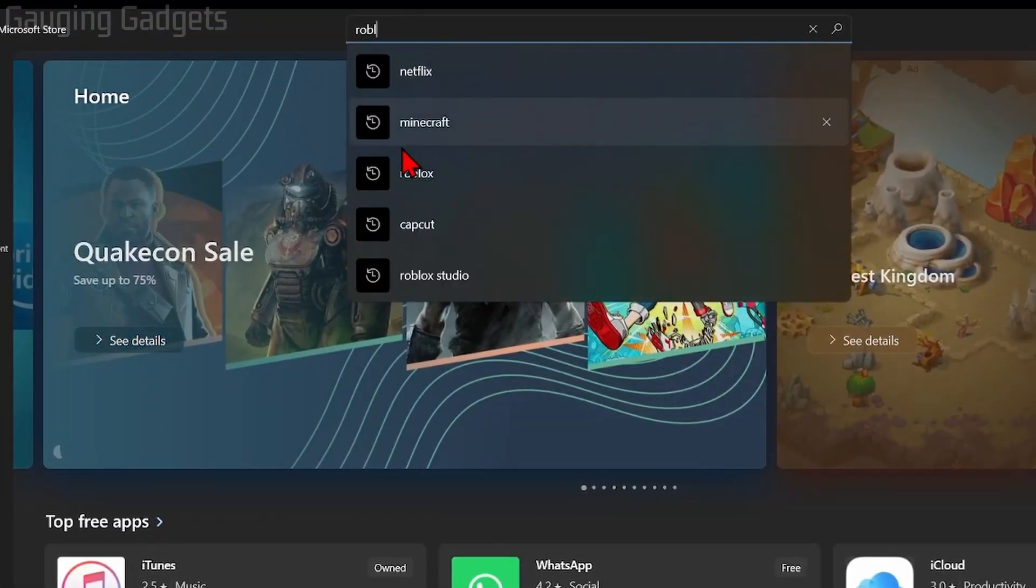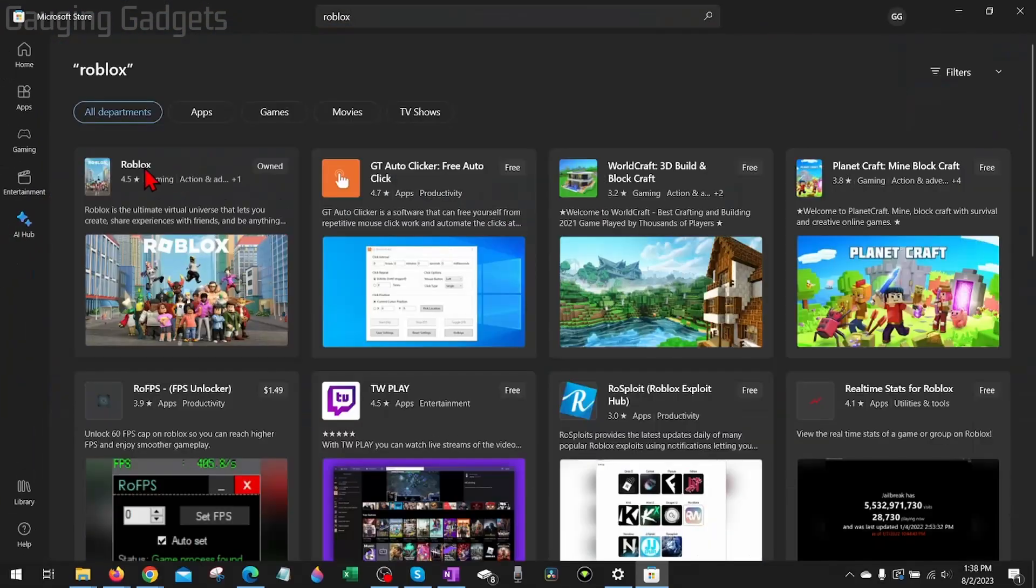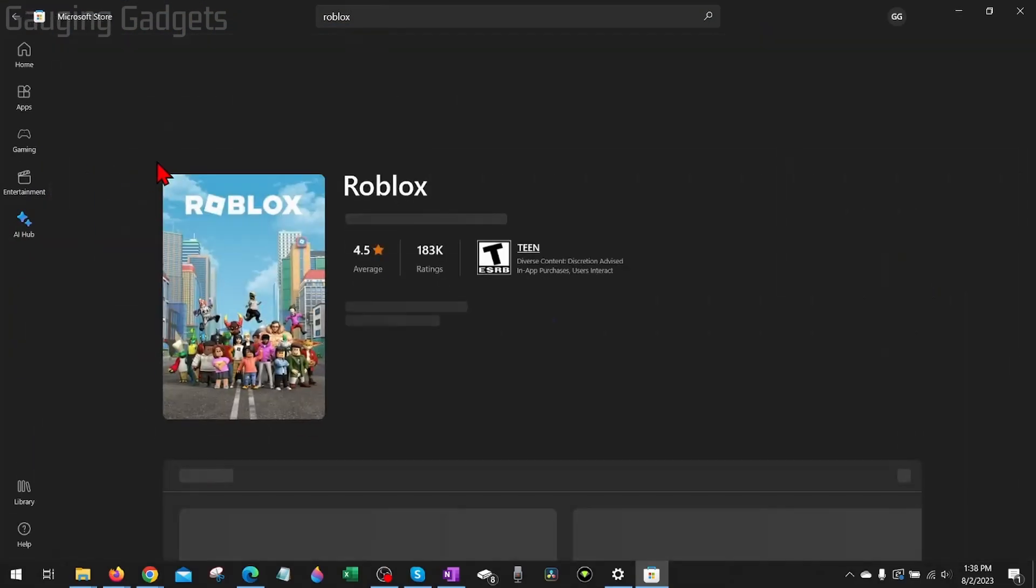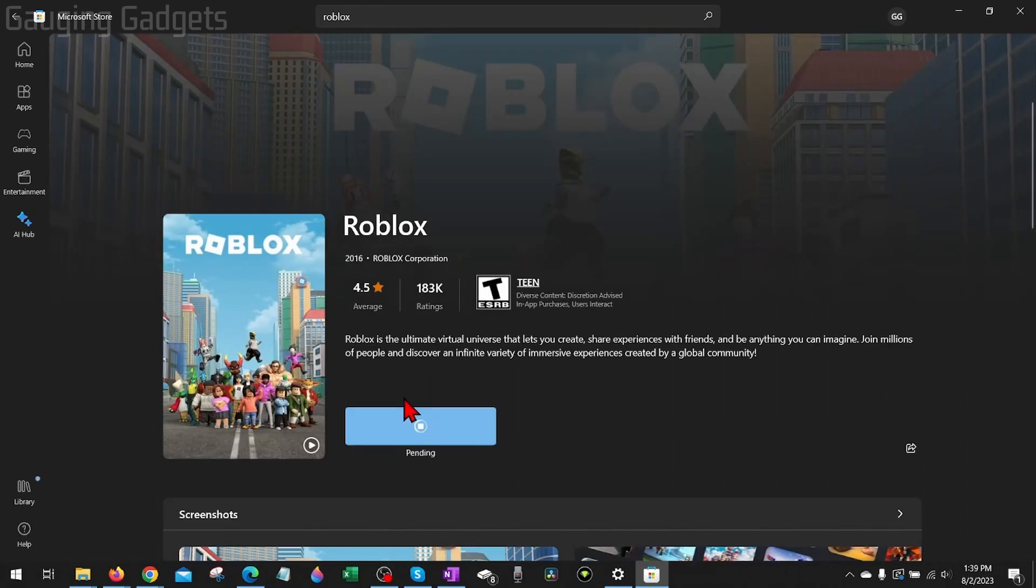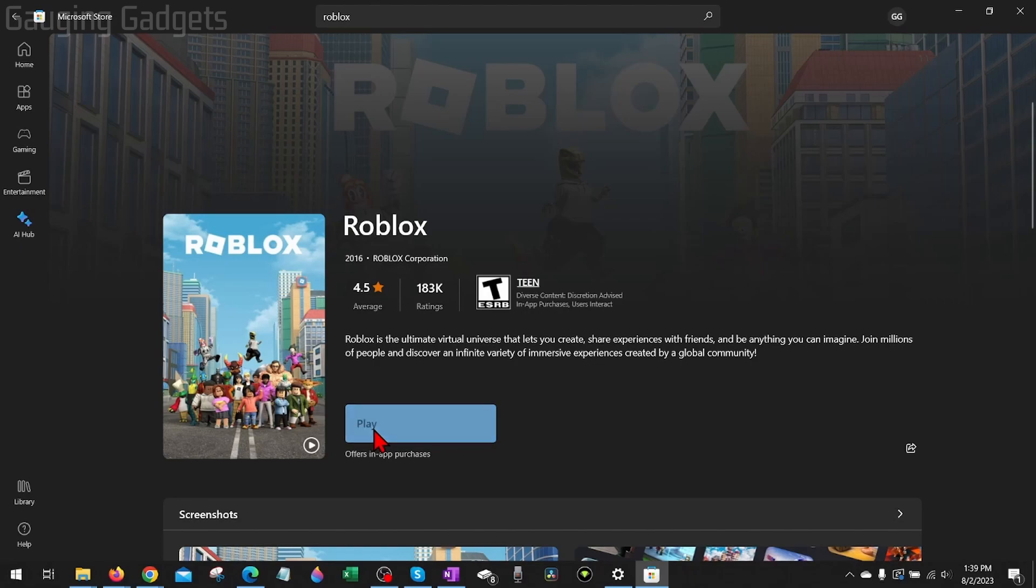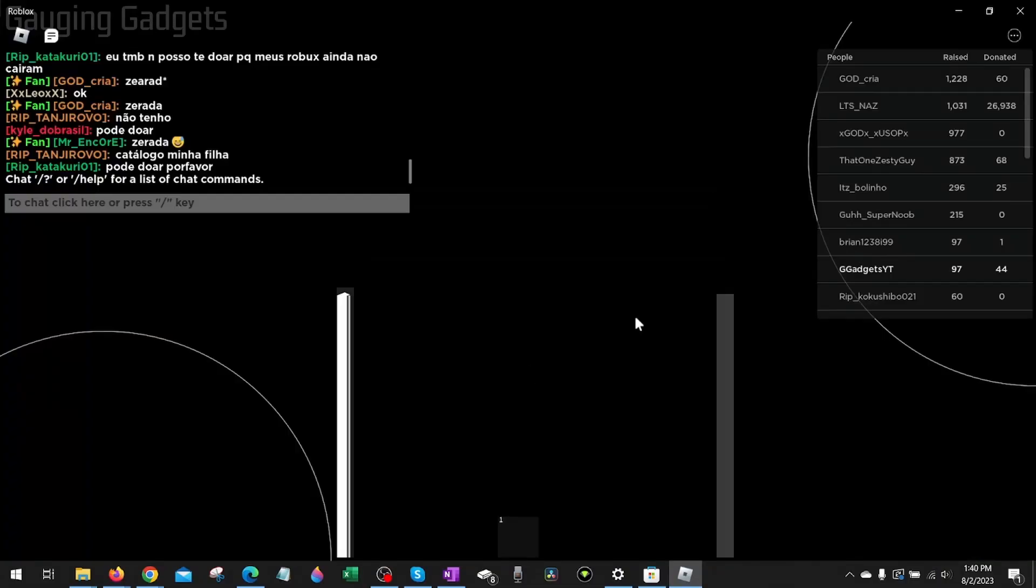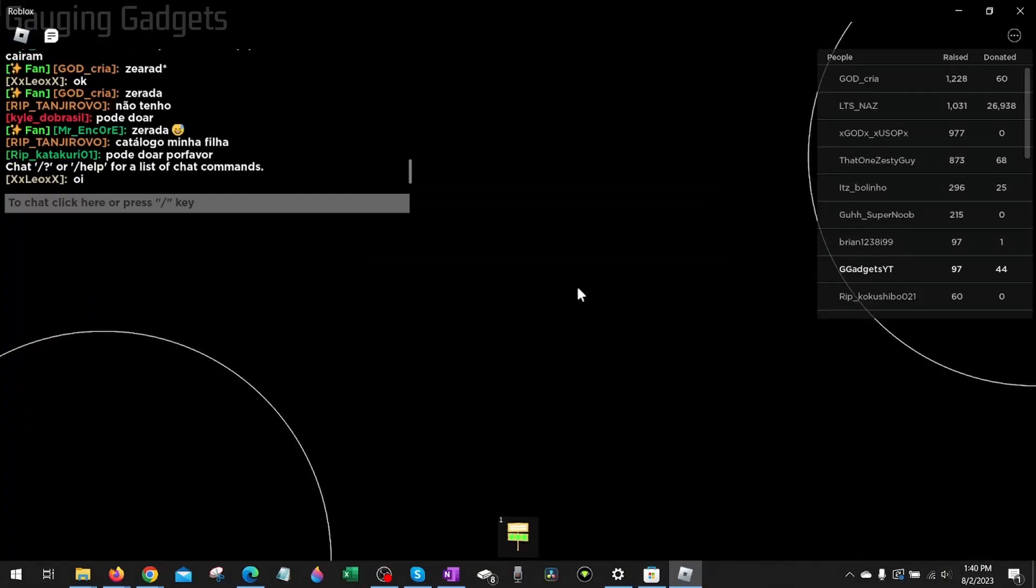Once the Microsoft Store opens up, just search Roblox, then open up Roblox and select install. It might also say get; go ahead and select that and then select install. Then you could select play, and hopefully that fixes Roblox error code 277 for you and you can start playing Roblox.